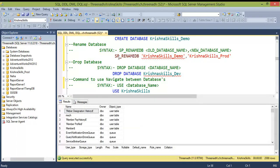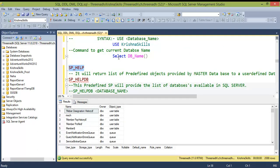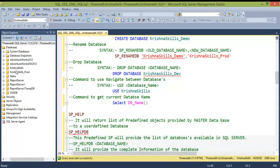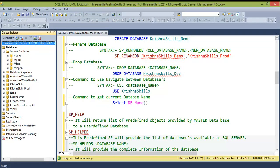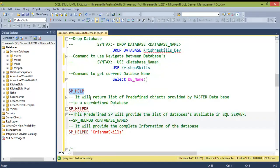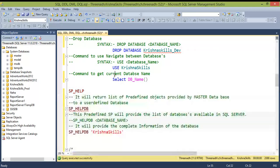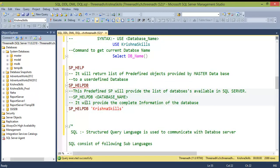sp_help is a predefined procedure that returns the list of predefined objects provided from the master database to a user-defined database. When you create a database, SSMS retrieves the original structure from the master database and pastes it into the new database. You can execute sp_help on your own SSMS to explore the findings.